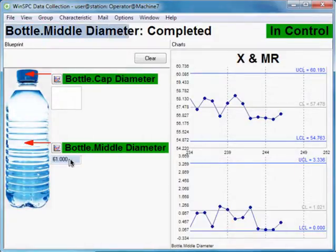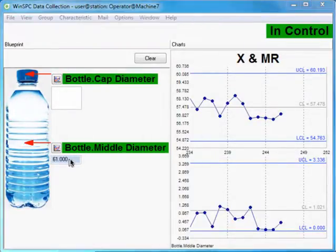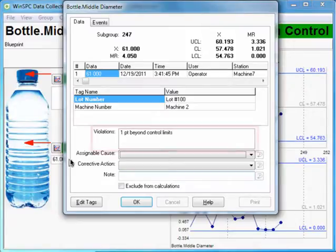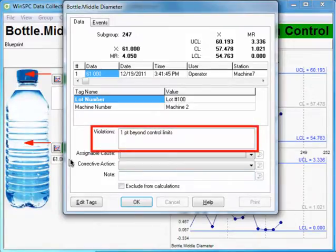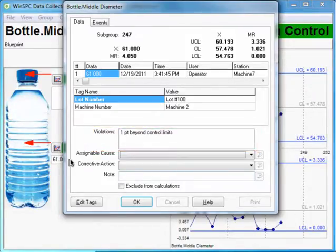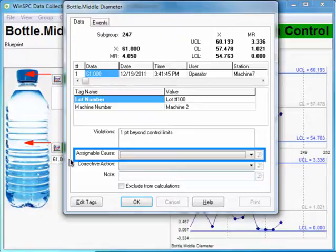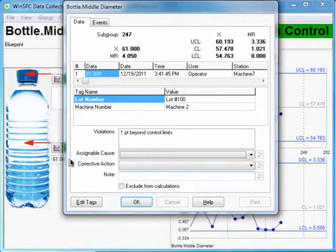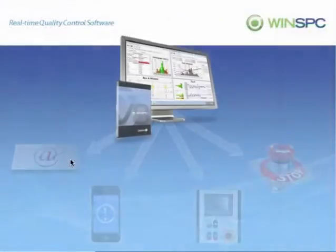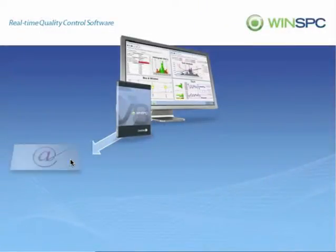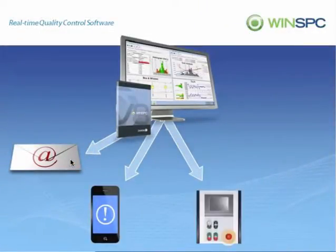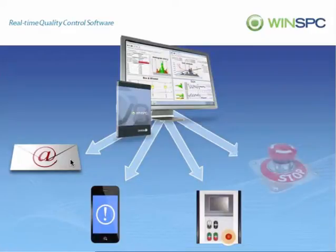Again, WinSPC applies predefined tests. Finding that the measurement exceeds a control limit, WinSPC prompts you to supply an assignable cause and a corrective action. WinSPC could have been configured to trigger other actions, such as alerting supervisors, adjusting a machine, or updating external systems.